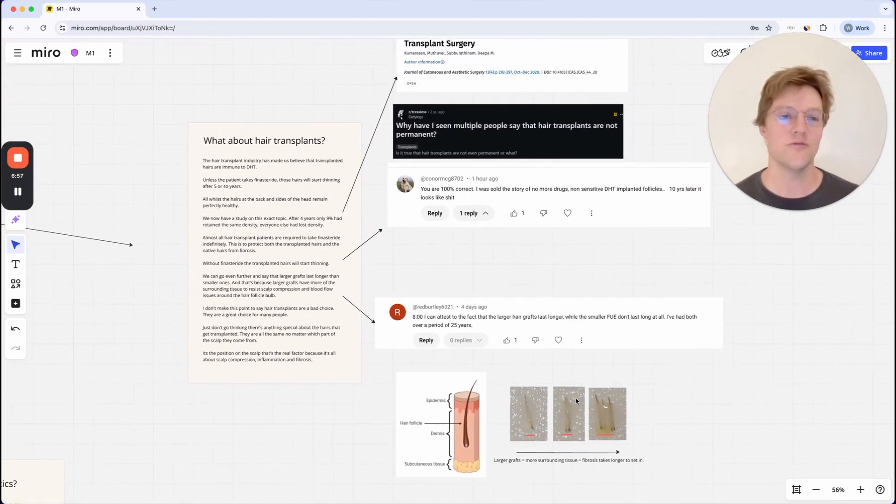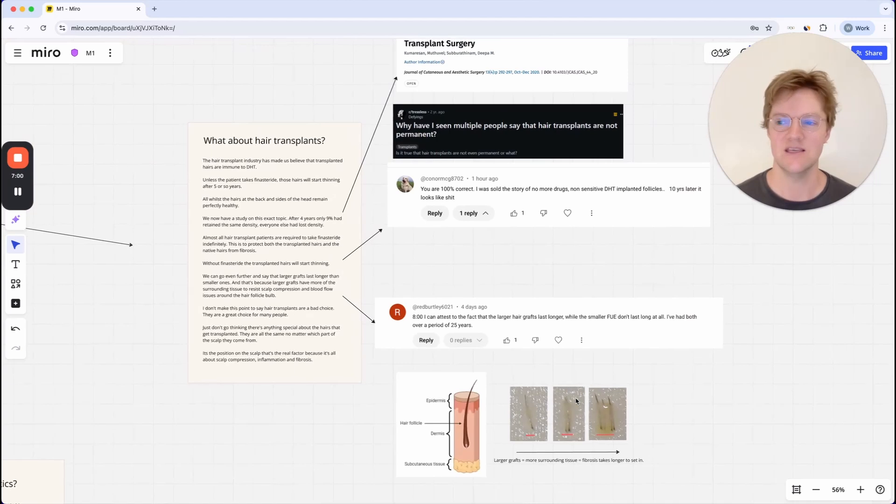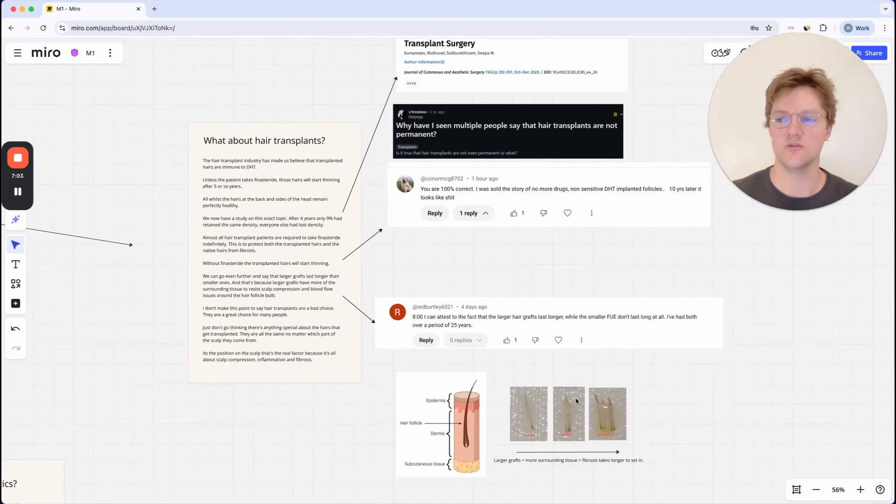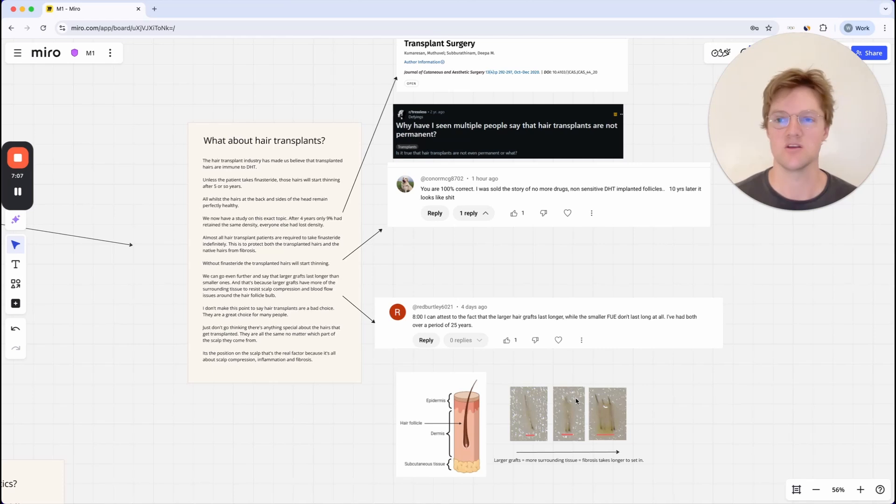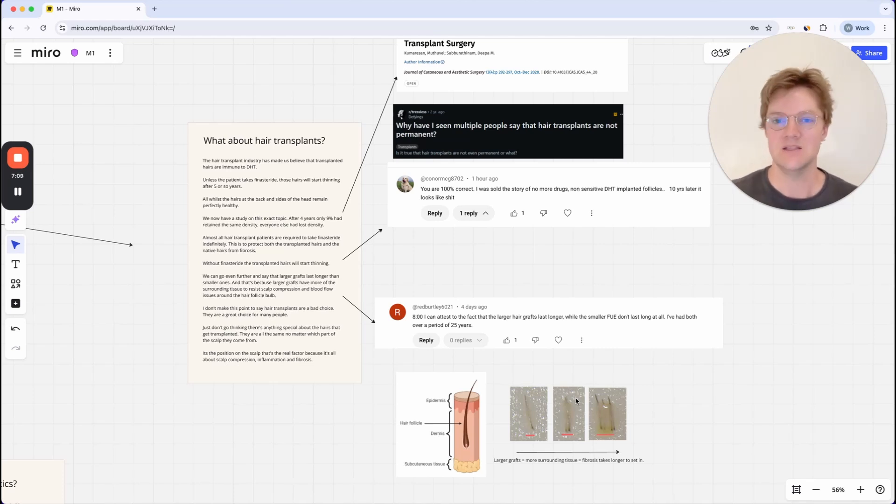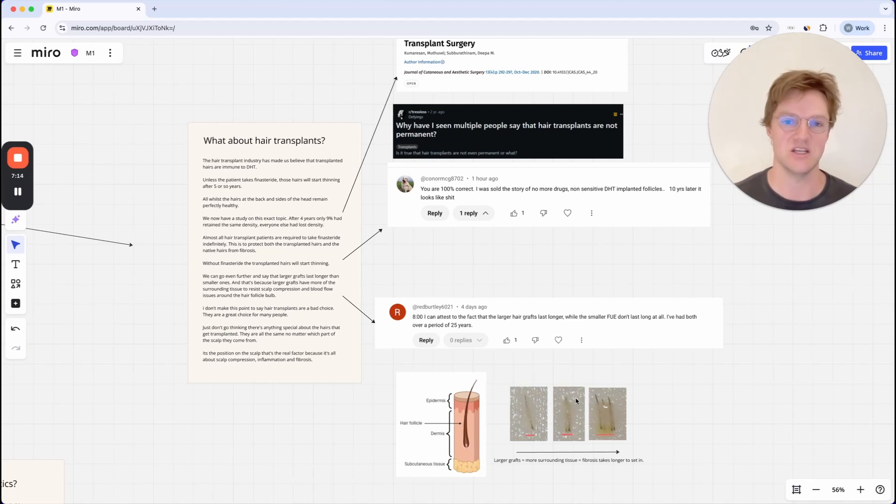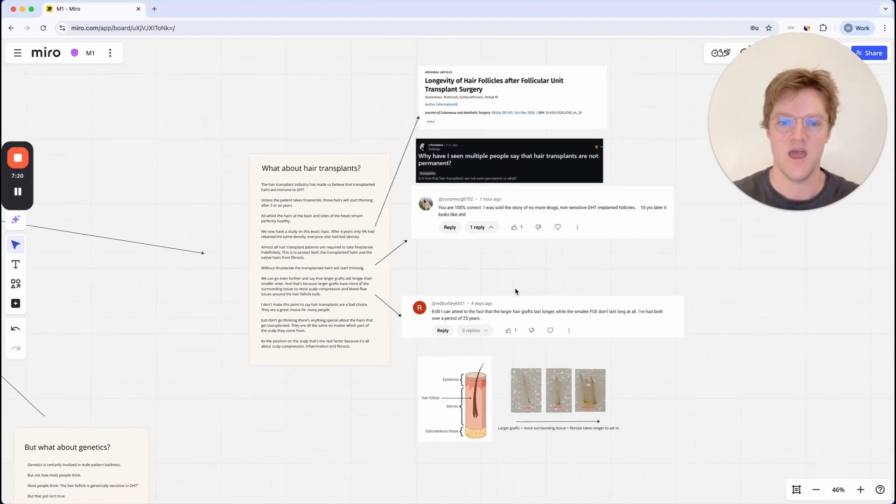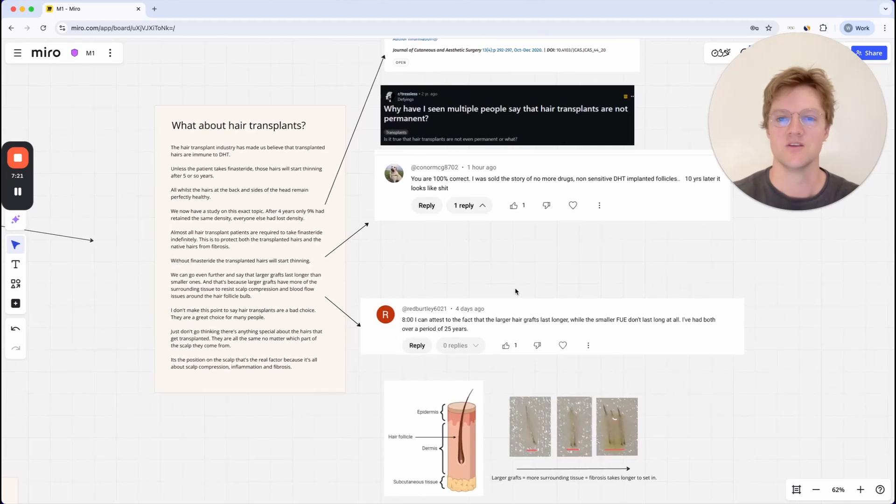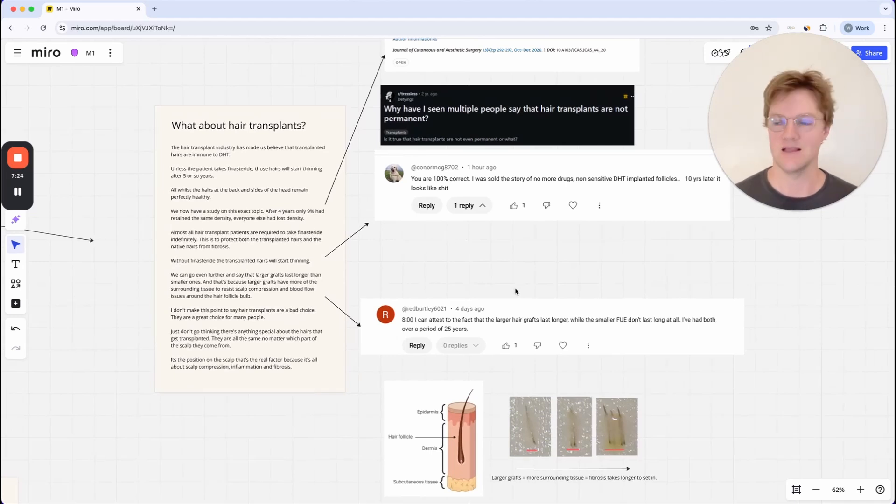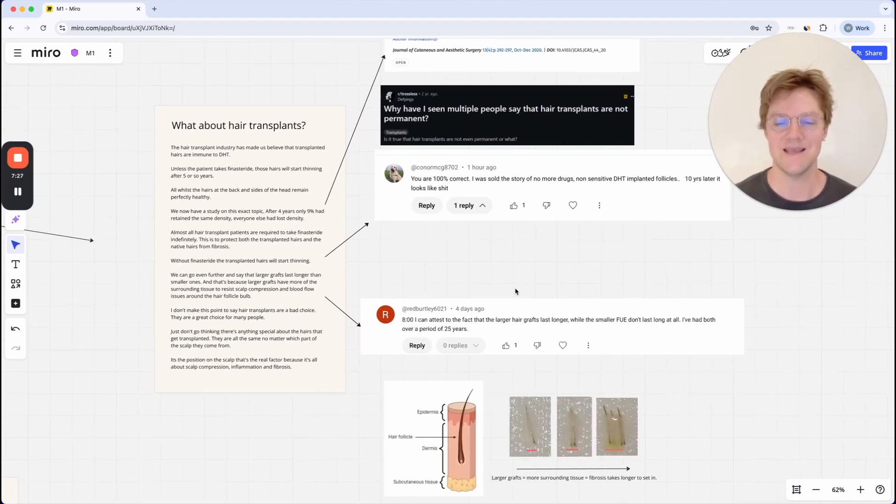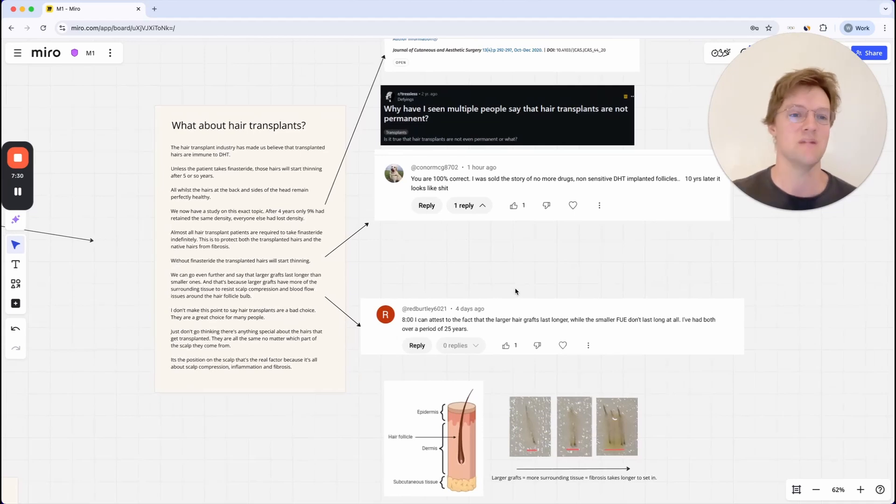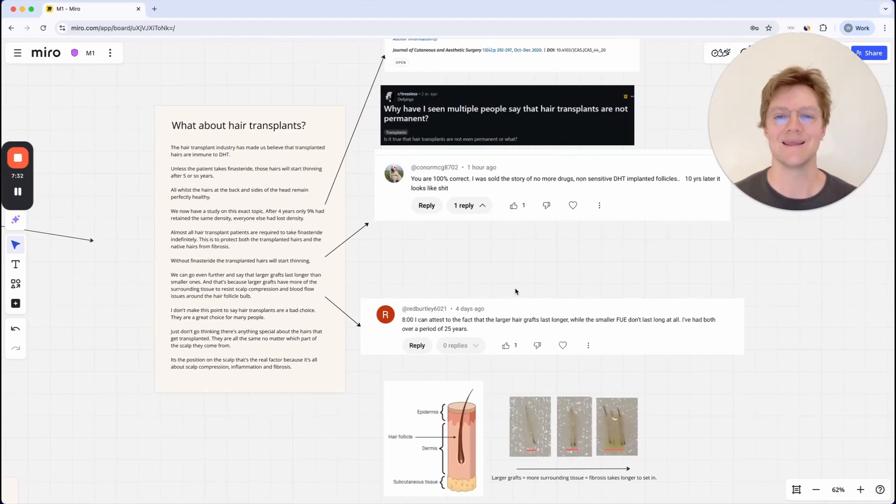So hopefully that kind of made sense. And you can see why hair transplants actually prove that scalp tension is the most important factor because scalp tension leads to scalp compression, which leads to inflammation. And then in the presence of DHT, that leads to fibrosis. And then fibrosis basically reduces the blood supply and growth space of the hair follicle. So yeah, hopefully that makes sense. Go and watch the other videos. If you want to watch the full presentation, I'll link that down below. If you want to watch the other mini videos, I'll also link them down below.